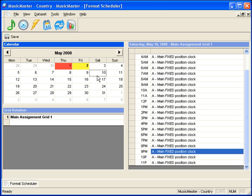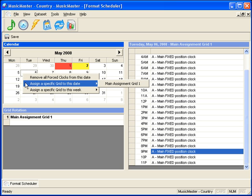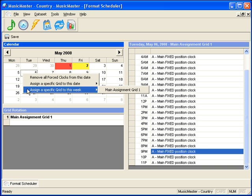If you have specific grids that you would like to assign, you can also do that by right-clicking on the calendar. You'll have choices to assign a specific grid to the day or week, as well as removing any changes that have been made.